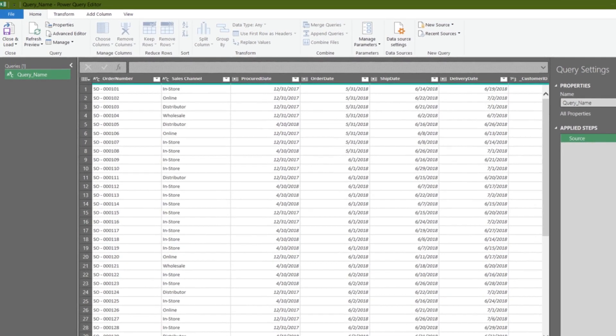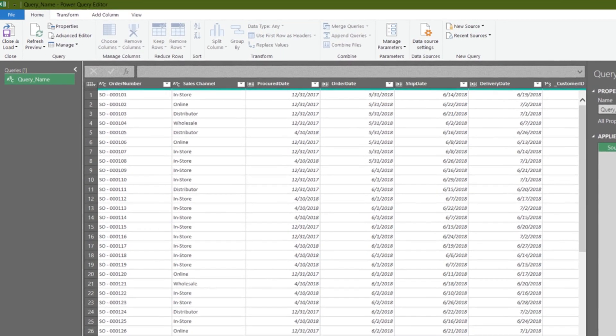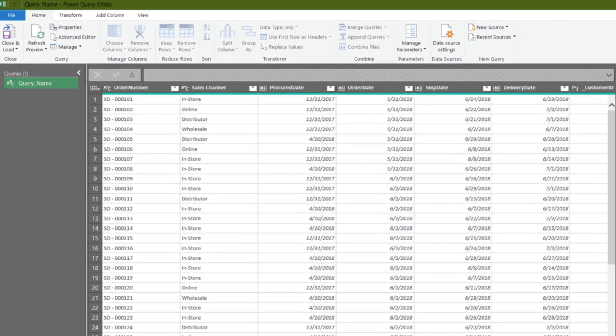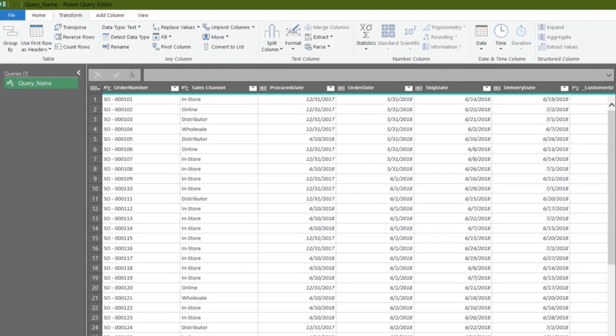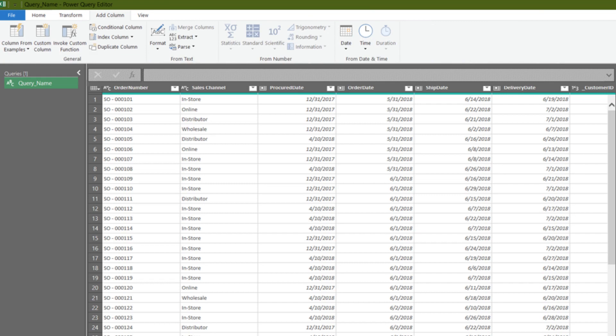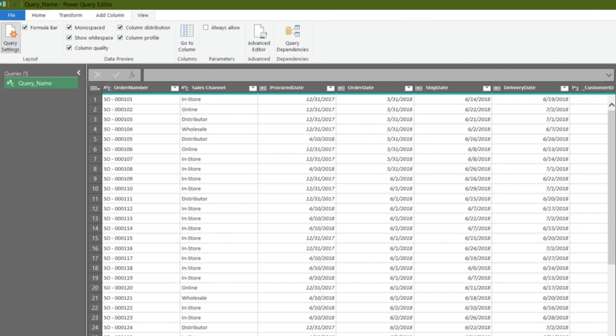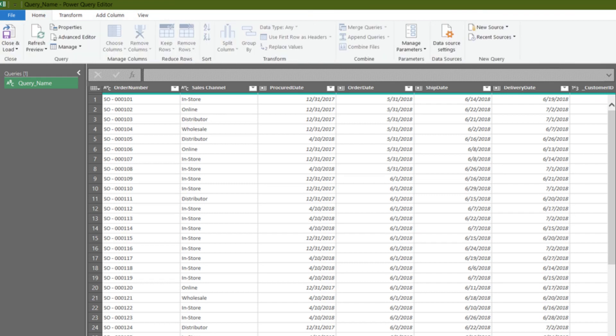In the top corner, there are four tabs: Home, Transform, Add Column, and View. There are various functions available under those tabs to power you with your data transformation, such as deleting columns and rows, adding conditional columns, and so much more. We will go through the details with examples in future videos.